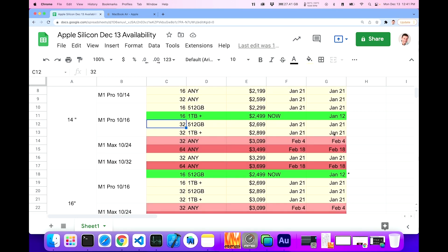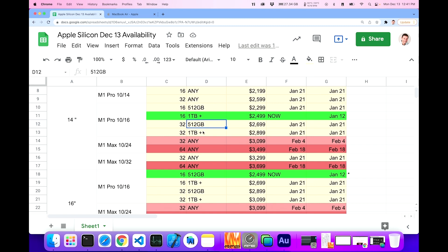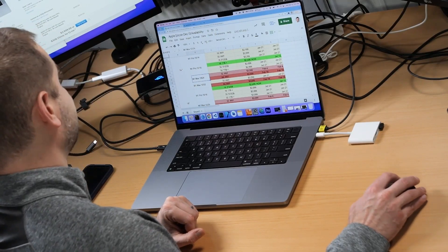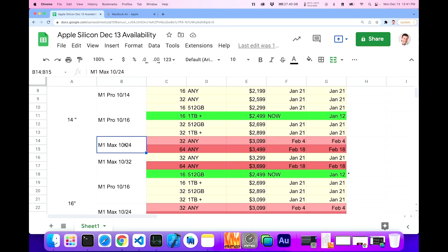Moving on. Here's another nebulous region for the 10/16 32 gigabyte machines. And I don't know, I split this one up into 512 and one terabyte plus as well, just to give you some price examples. But they're all January 21st over there. Now we're getting into the max. So 14 inch max machines are going to be hard to get. And I'm not sure if that's because the demand is lower for them. So they're not making as many and shipping as many or because their demand is so high that they can't keep up.